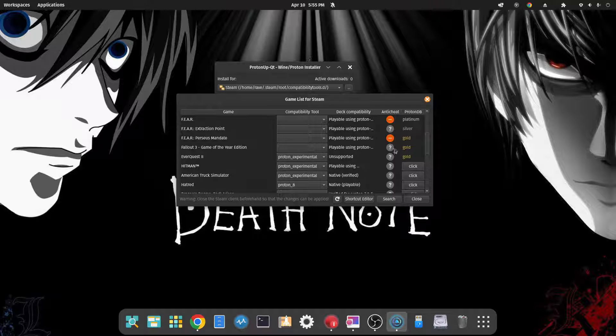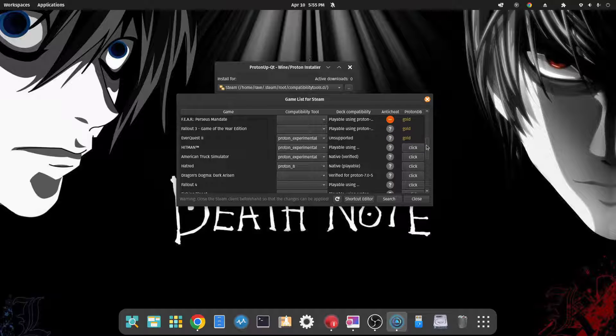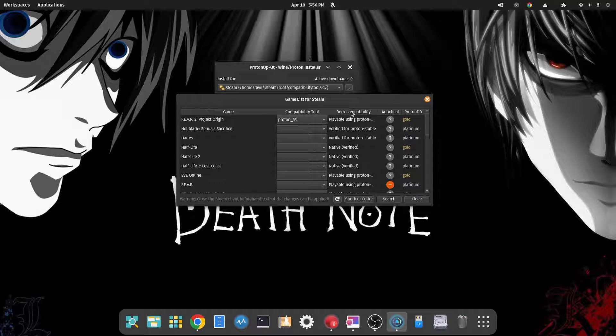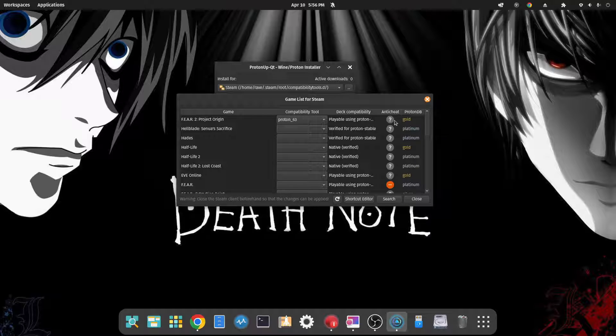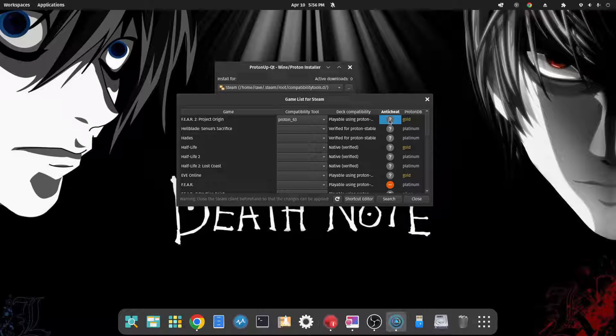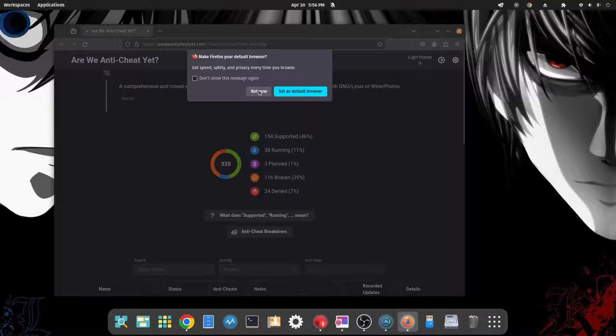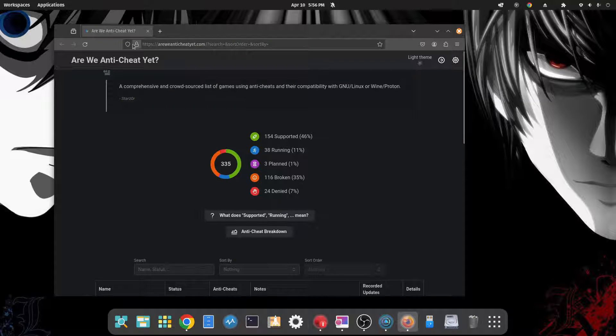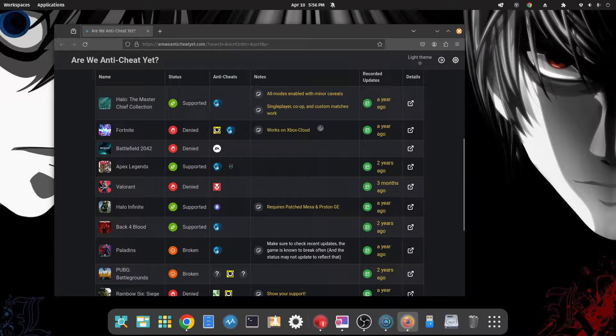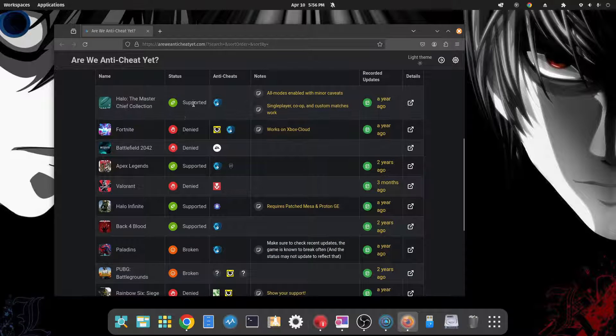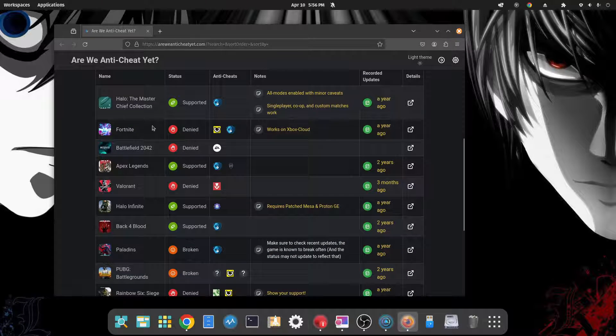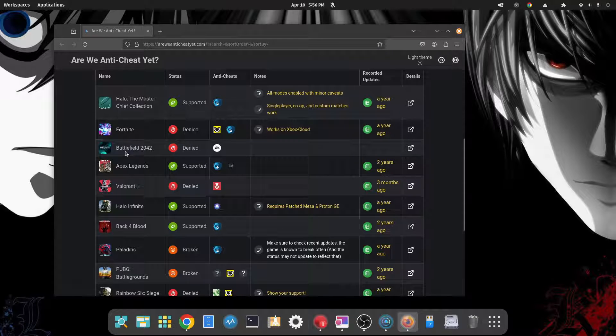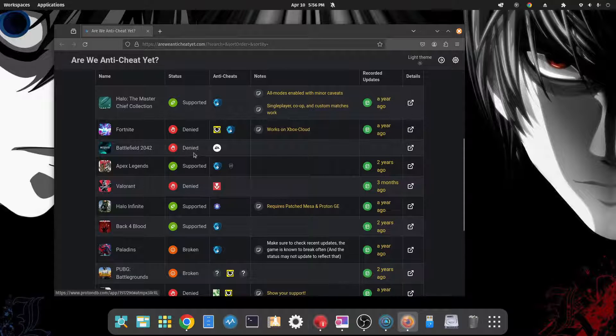We have Deck compatibility here, different anti-cheats. So if you click on this, it should open up a browser or AreWeAntiCheatYet.com. And you can go through different games here to see if it's supported or not based off the anti-cheats. So some of these games have anti-cheats like Fortnite Battle, Battlefield 2042.